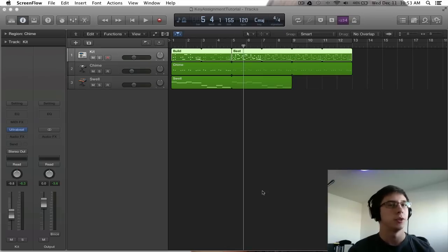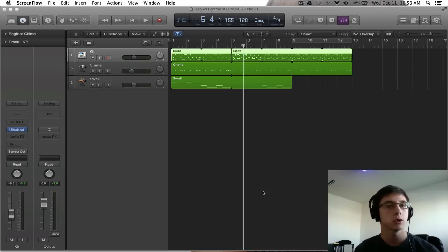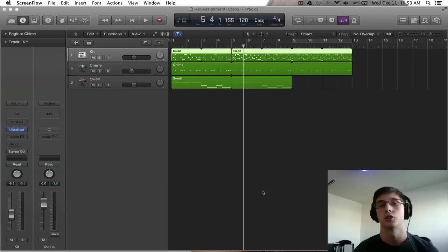How's it going everyone? It's Mitch here with another Logic Pro 10 tutorial. Today we're going to be talking about controller assignments.